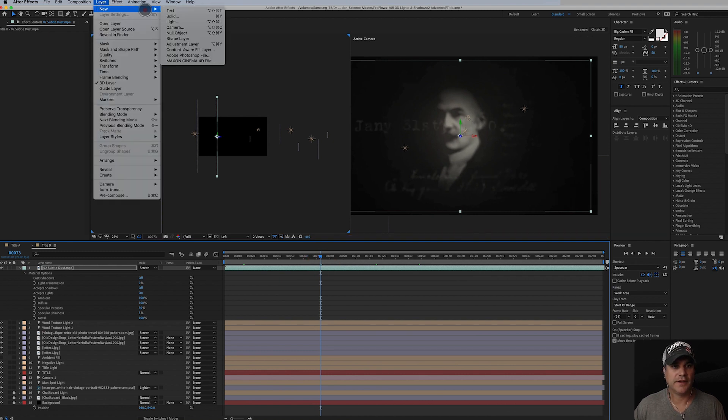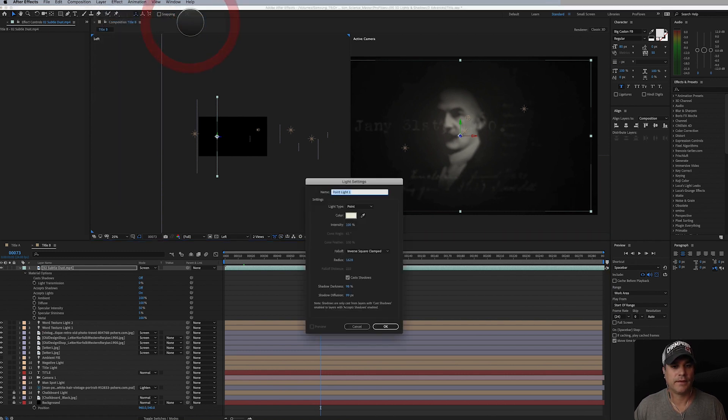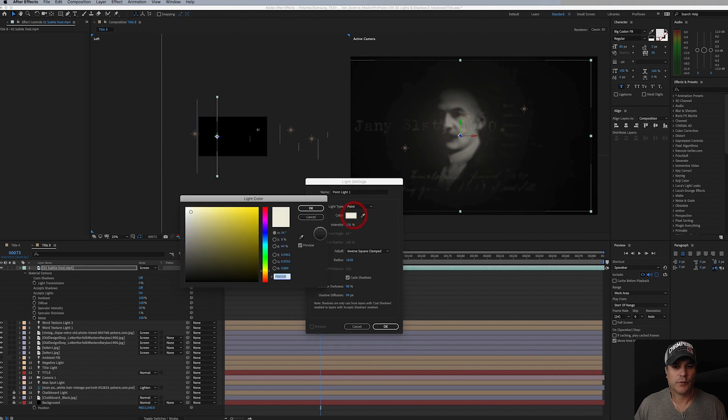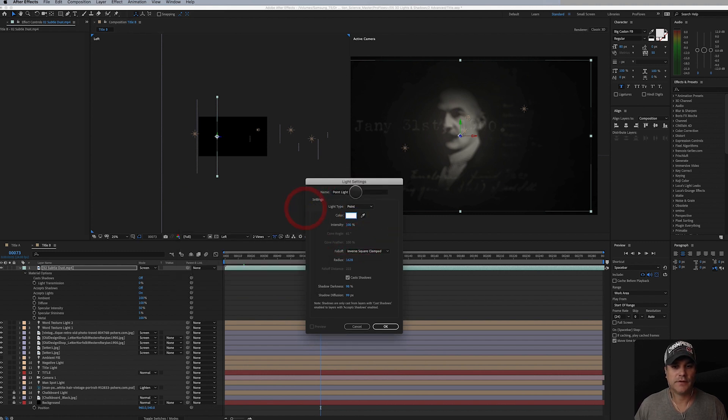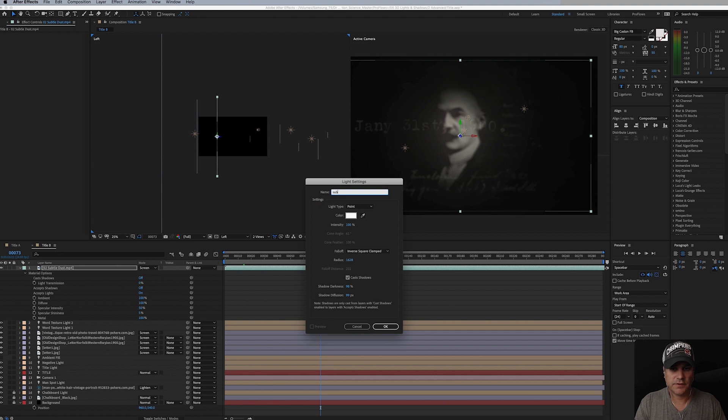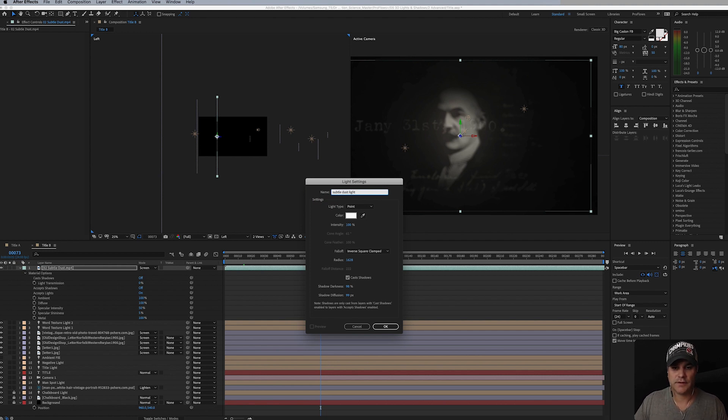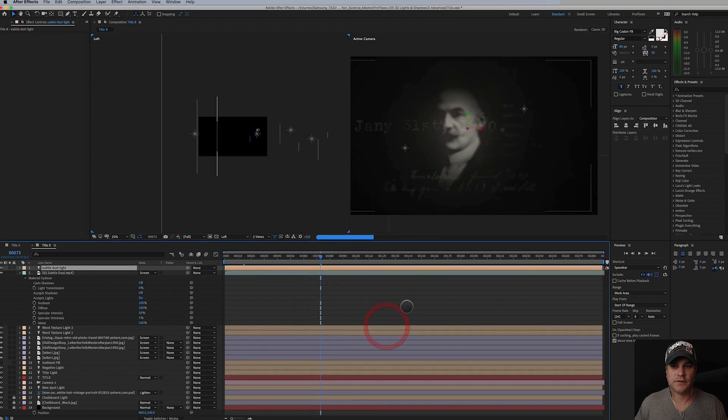We'll call this a point light as well. We'll make it white and this will be the subtle dust light, and we don't need to cast shadows again.